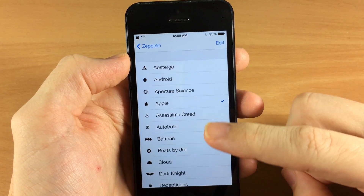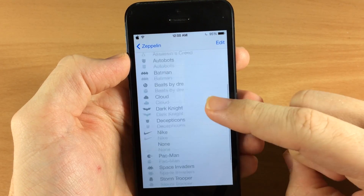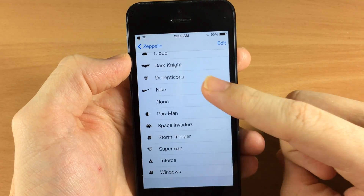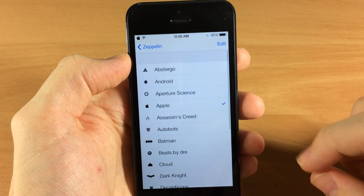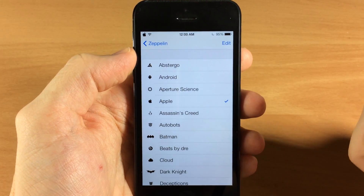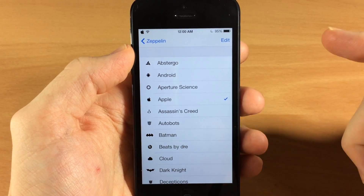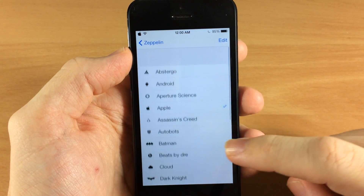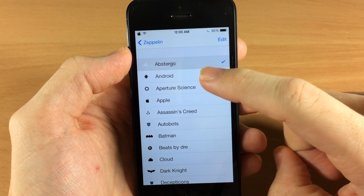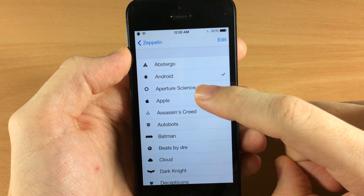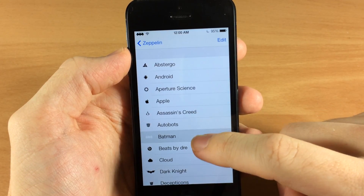Now these are the themes that come with Zeppelin. There are a ton of different packages that you can actually download which will give you a ton of different options. You basically just choose whatever you want — cars, brand logos, whatever. You can tap on these; for example, Abstergo or Android, and you can see it changing up there in the top left hand corner.